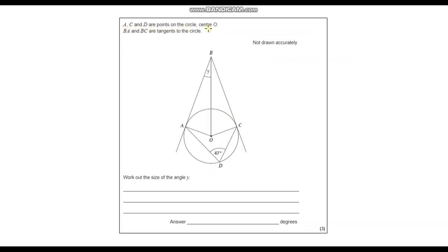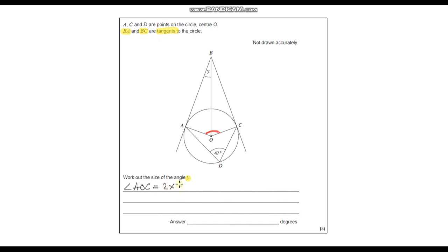Question 3. A, C and D are points on the circle centred O. BA and BC are tangents to the circle. Work out the size of angle Y. The first thing I can see is we've got this angle which is 47 degrees. One of the circle theorems is that the angle at the circumference is twice the angle at the centre. So angle AOC is going to be 2 times 47 degrees, which gives us 94 degrees.